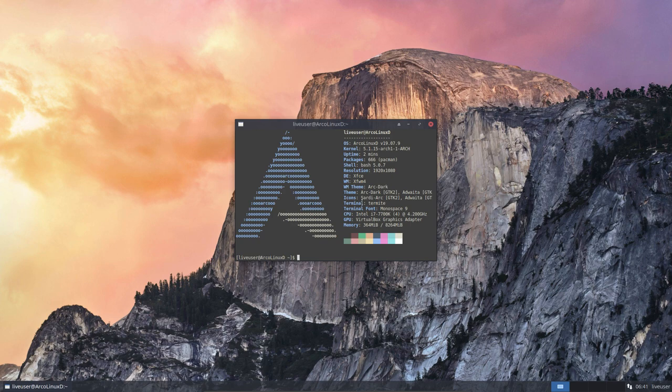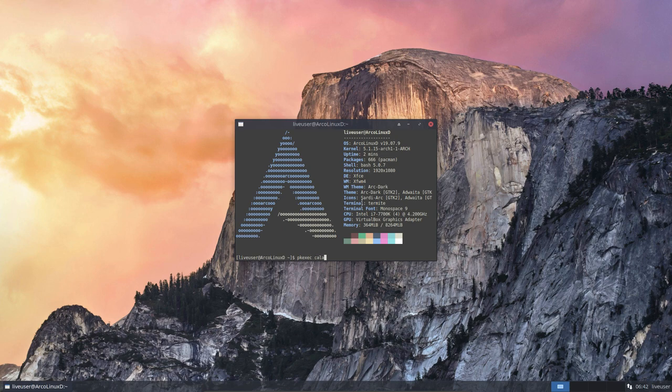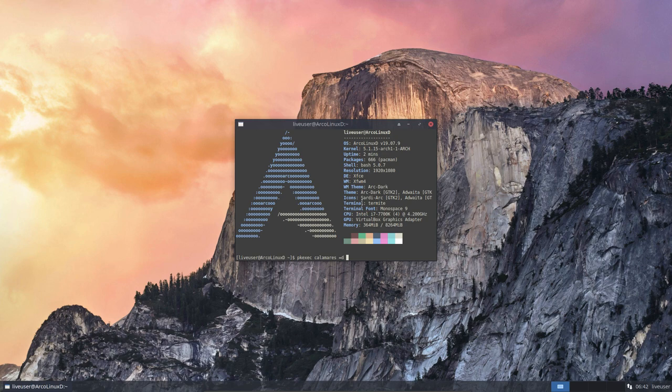What we always can do is launch Calamares this way so that we can actually report something that something is going wrong, because if we don't report it, it's never ever going to be fixed.